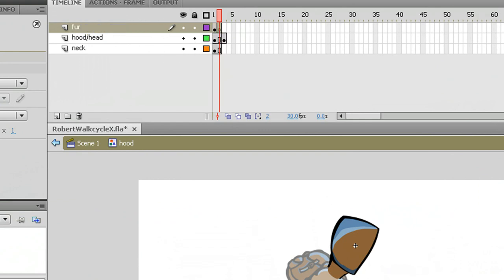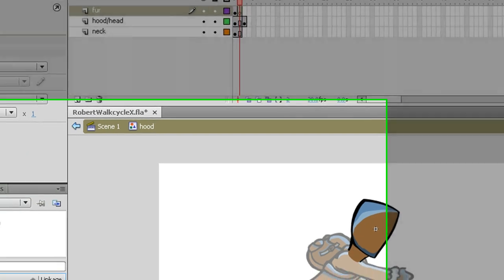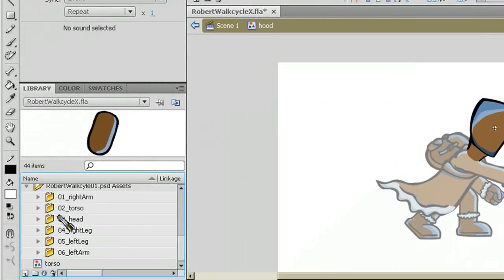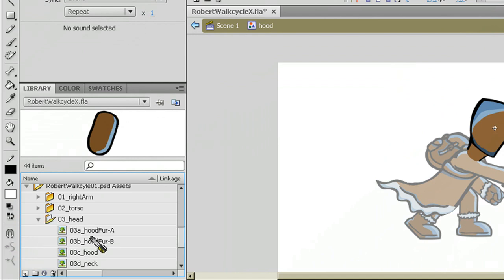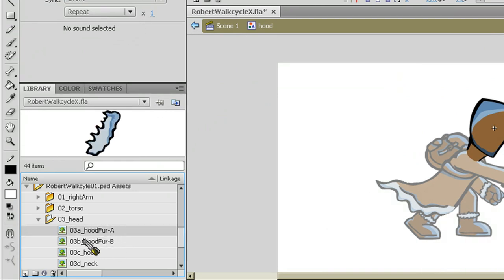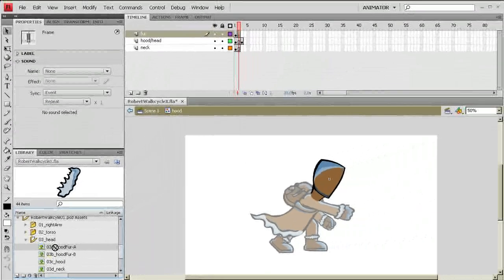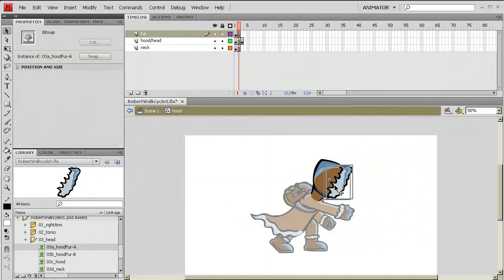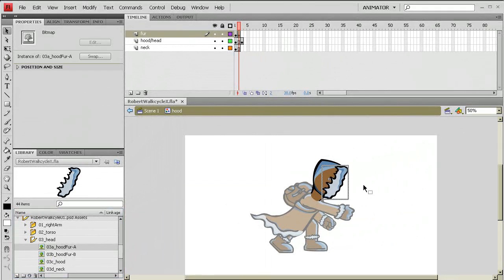Alright, and I'm going to go into my library and I'm going to look for my fur and I know that's under my head so there's fur. I have two sets and you can see here when I click between the two of them they look just a little bit different. So I'm going to pull that first fur set on there, kind of get it lined up right where I want it to be.